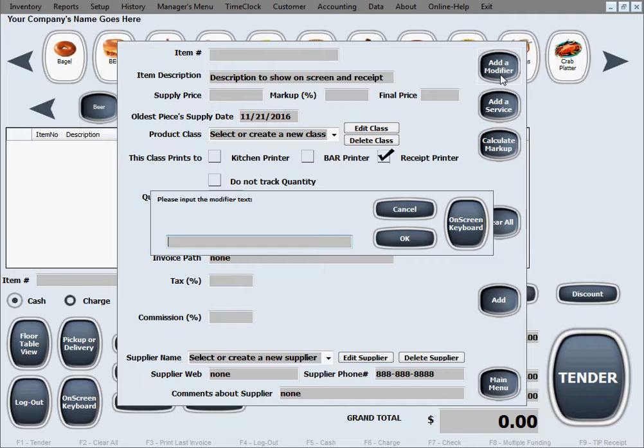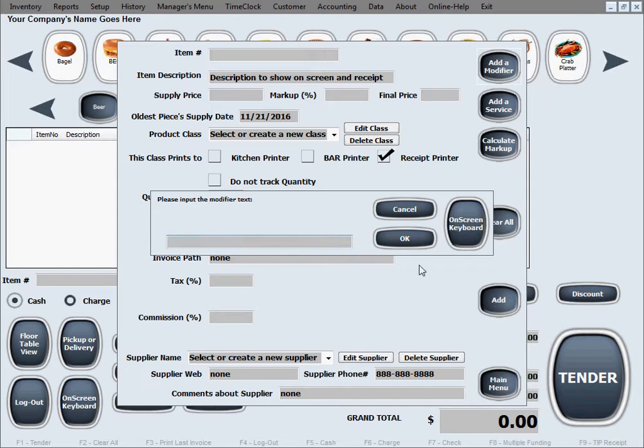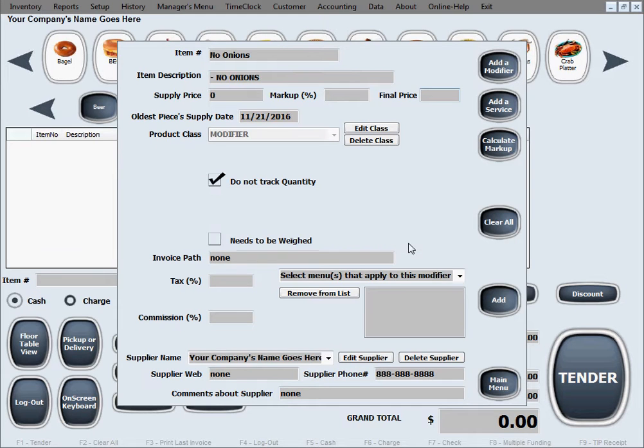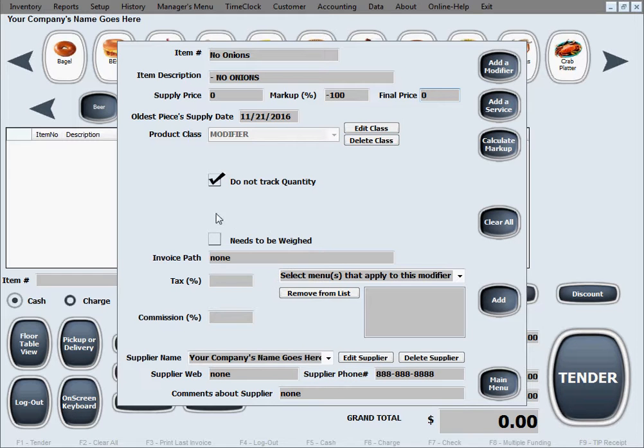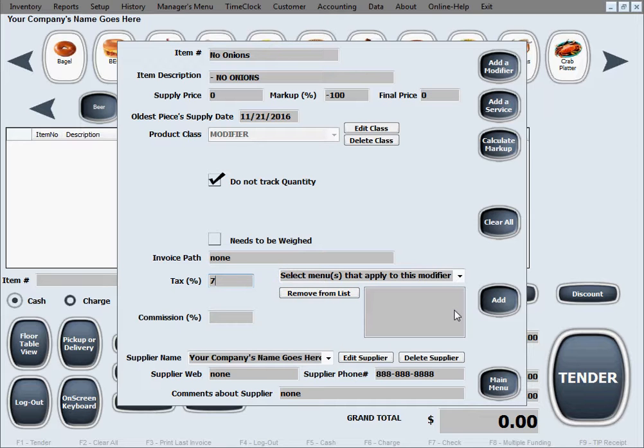We'll go ahead and click it and let's say we'll do the one on food that we said is no onions. So we'll name it no onions. The modifier text and supply price, let's say for us, is okay to stay at zero because we're taking something out. Final price we're not gonna charge for this because we're taking something out of the item. Let's say taxes at seven percent, and this is pretty important right now.